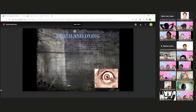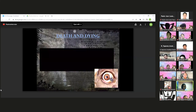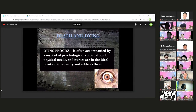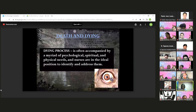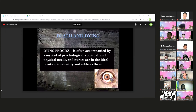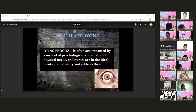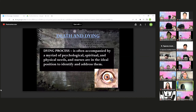The dying process is often accompanied by a myriad of psychological, spiritual, and physical needs, and nurses are in an ideal position to identify and address them. Never leave your patient if they are dying — address whatever needs your patient has. The next topic is the Kübler-Ross Stages of Dying. Dr. Elizabeth Kübler-Ross was the author of the most commonly taught system for understanding the process of dying, from her 1969 book 'On Death and Dying.' She identified five stages with the mnemonic DABDA.